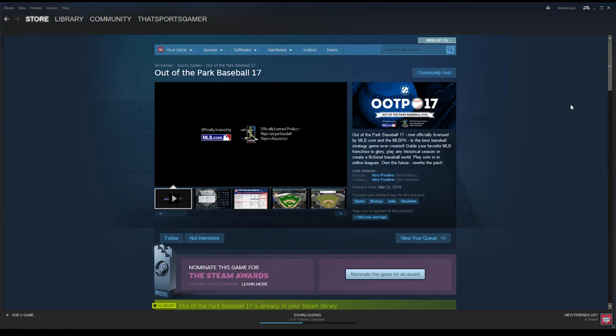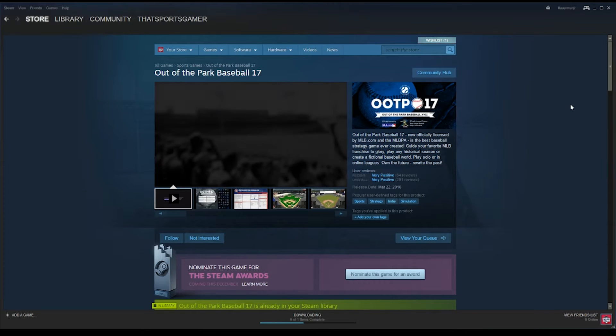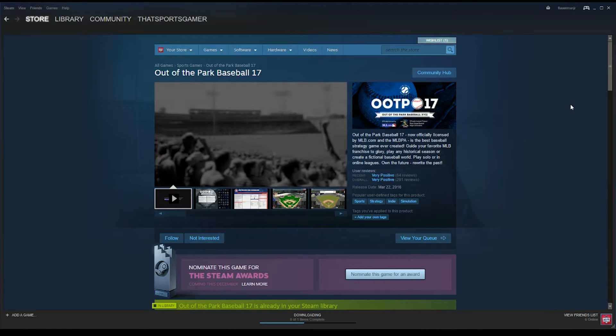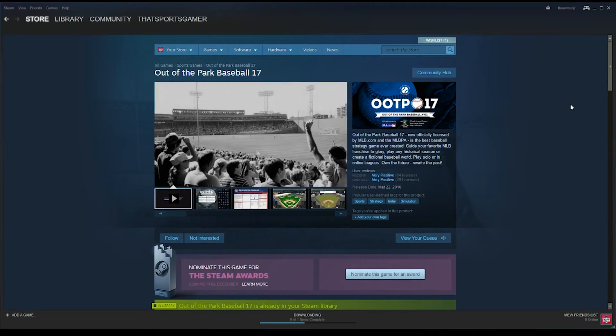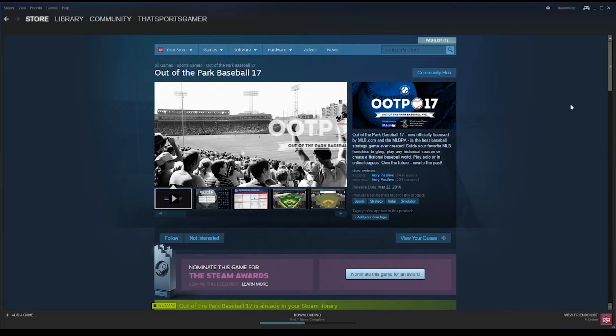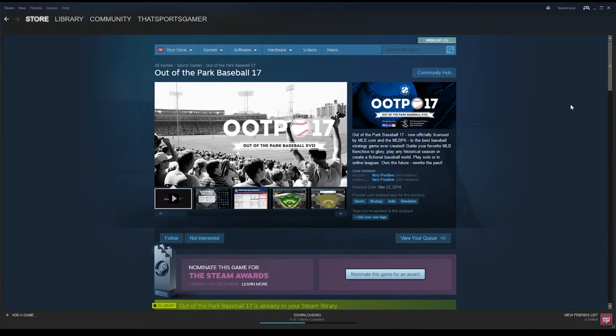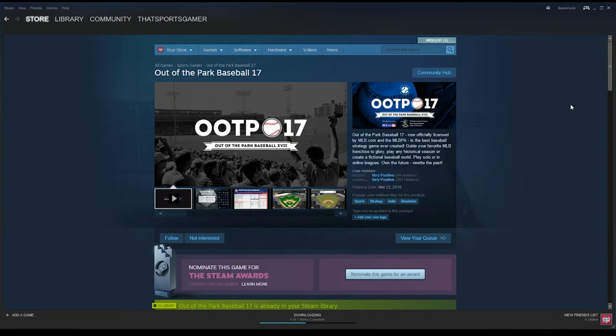What's going on folks? TJ Lowerman, aka That Sports Gamer here, Baseball Community Manager for Out of the Park Developments. We're looking to win one of these Steam Awards that's coming out here, and we need your help.